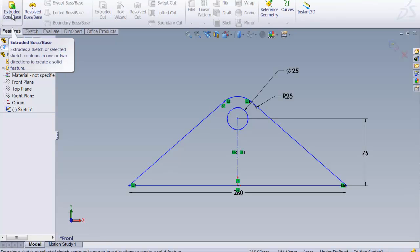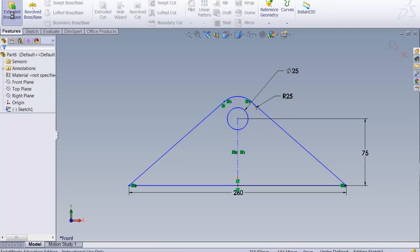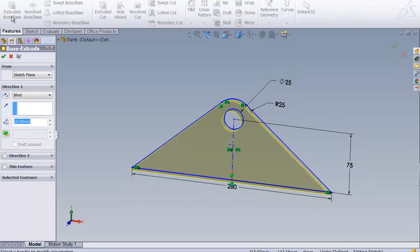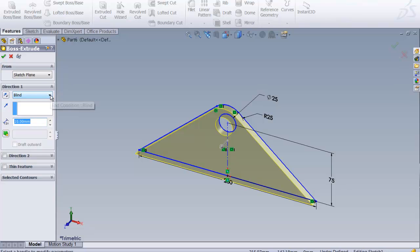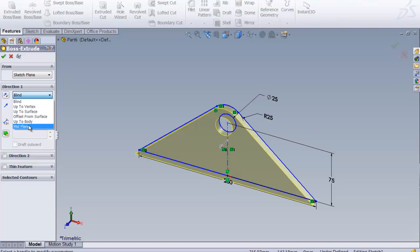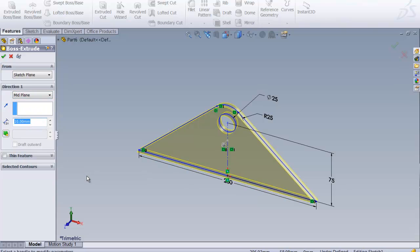You can see it extrudes everything. We want to make sure though there's one change here. This allows us to line up the geometry when we need to so we can go from the mid plane. And the thickness is a change. It's 20 millimeters.